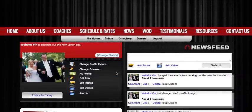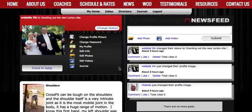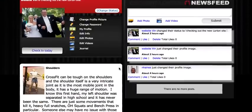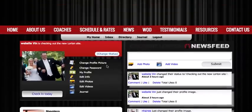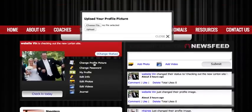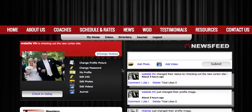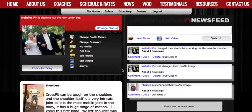It'll take you to the CrossFit Lorton social network and newsfeed, and it's going to default to the My Home page which has your profile, the newsfeed to the right, and Lorton News to the left. To change your profile just click change profile picture, choose a file and upload, and as you see anything done within the network will show in that centralized newsfeed.